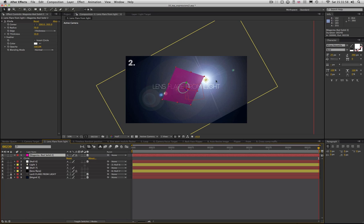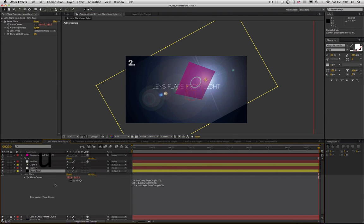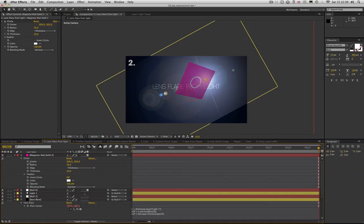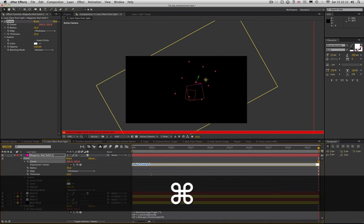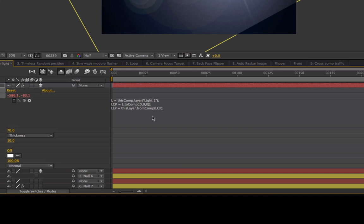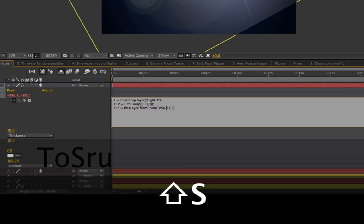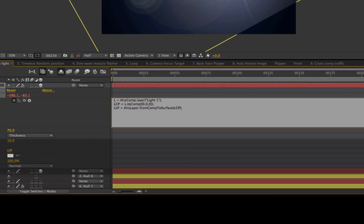We want that circle to circle the lens flare — whatever we do with the layer, the circle should stay centered on the lens flare. Let's hijack the code from before and put it into the center property of the circle effect. But it didn't work. That's because fromComp assumes you're dealing with a 2D layer. If you want to project a composition space coordinate onto a 3D layer, you simply need to use a different method.